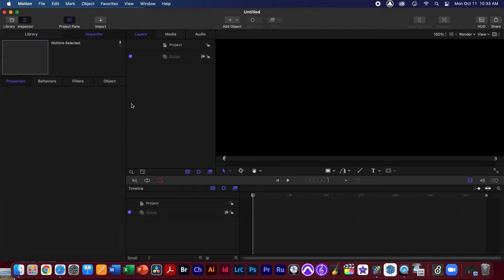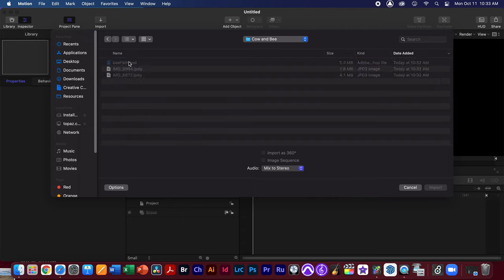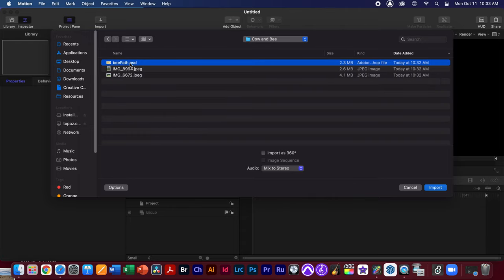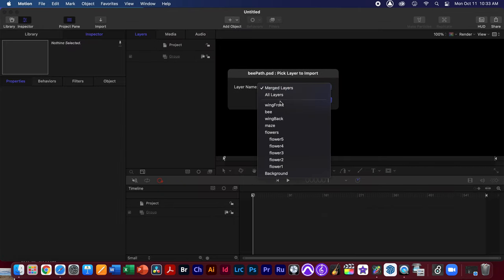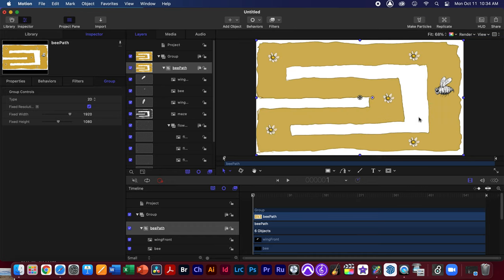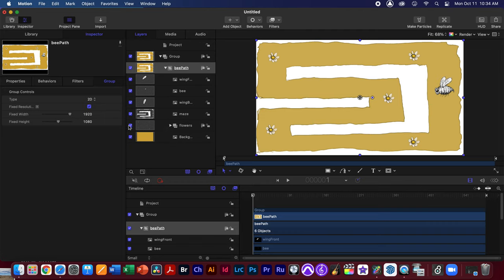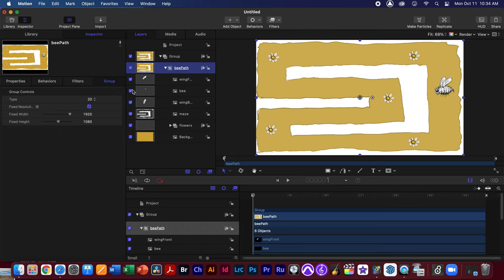I'm going to go to the inspector and import the file from the Week 7 folder called 'Cows and Bees.' Inside that folder we have a bee path Photoshop document. I'll hit import and make sure I select all layers because we're going to need each one separate. I'll hit OK and zoom out using the fit button so you can see the entire Photoshop document — it has flowers, a maze, a wing, another wing, and a bee.